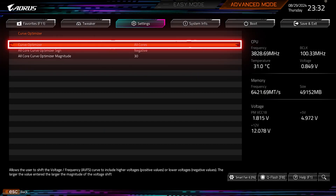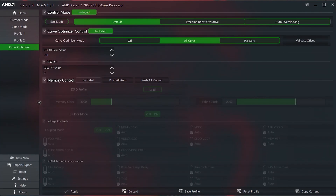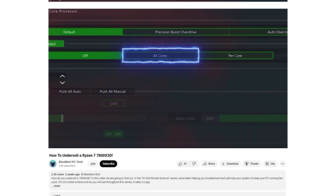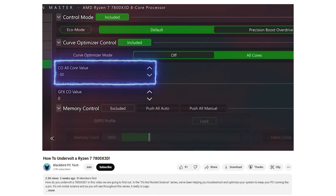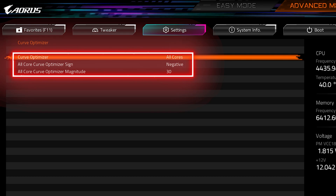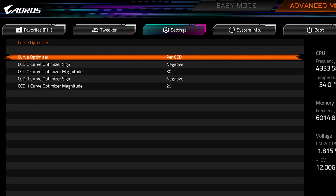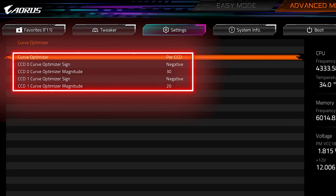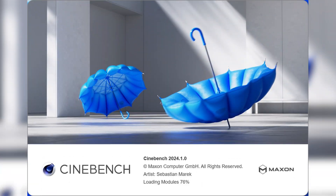The first is to undervolt your CPU with a negative all-core curve offset. This can be done directly in BIOS using the curve optimizer option, or in Windows using Ryzen Master. You can watch my how-to undervolt a Ryzen 7 7800X3D video to learn how. For single CCD CPUs, I recommend setting an all-core negative curve offset. For dual CCD CPUs, I recommend setting a per-CCD negative curve offset. This tweak is heavily dependent on silicon quality, so I recommend starting at a lower value for each CCD — say a negative 10 CO.